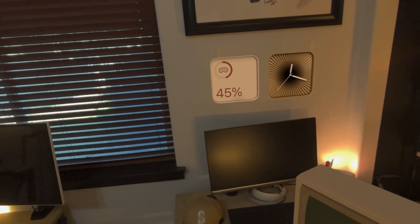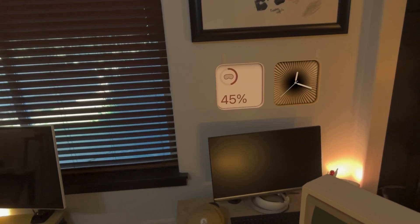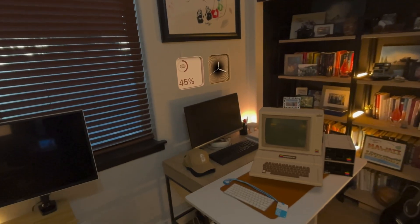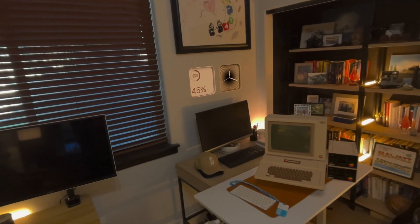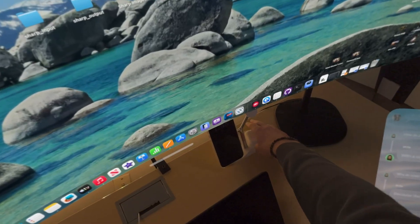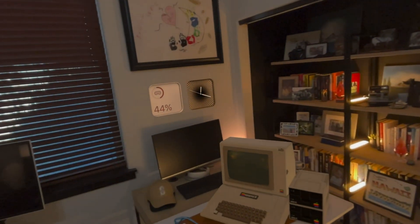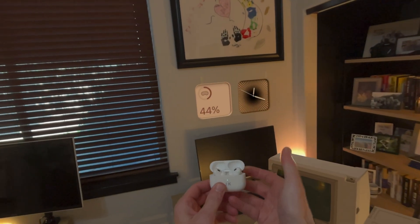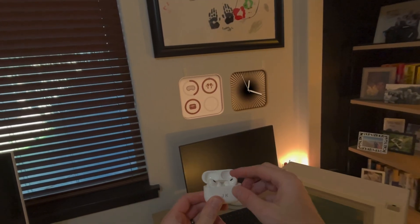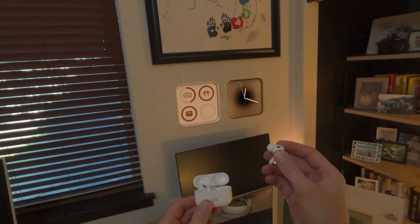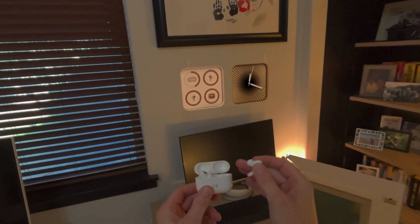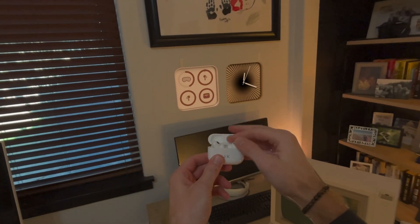Something cool about the battery widget is it can also show you battery levels of other Apple devices. For example, I can grab my AirPods, open them up, and you can see they're fully charged. I pull one out and now it shows me the battery level of both AirPods and the case. It's a nice feature.